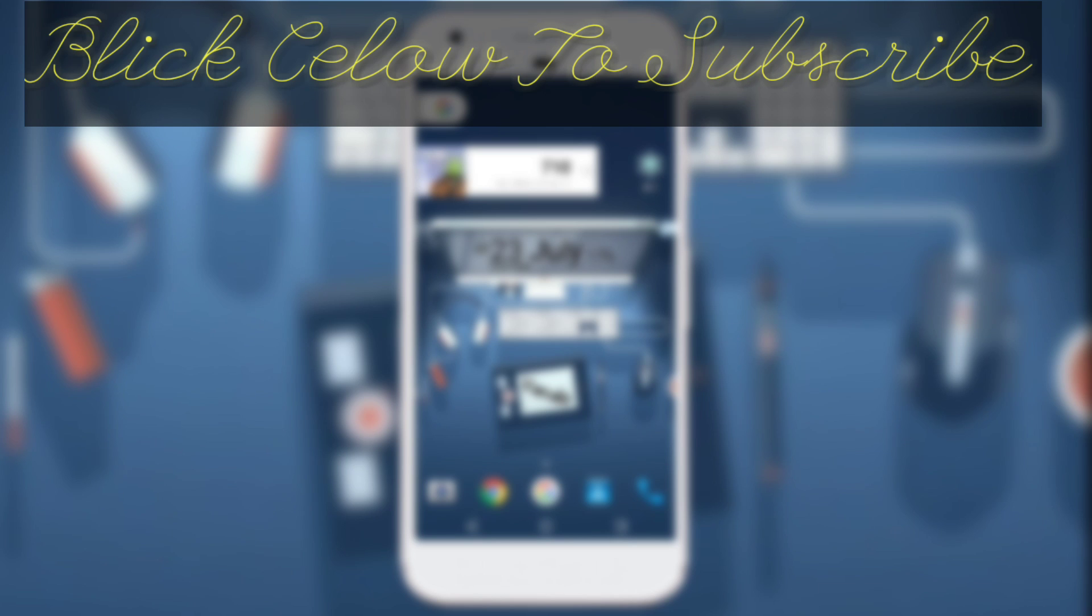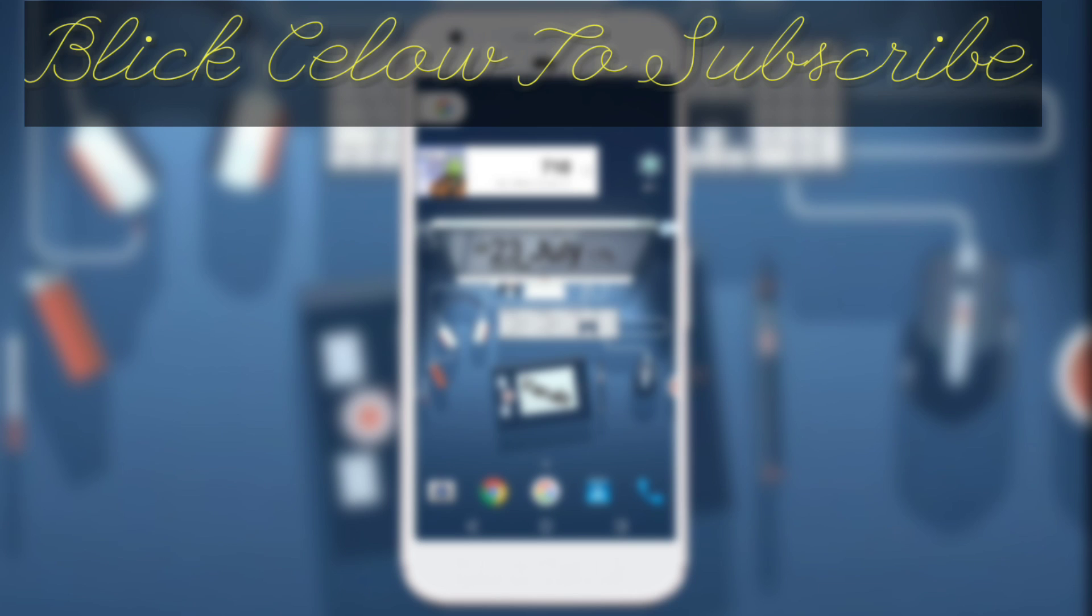If you want to get updates from this channel press the notification bell and hashtag notification squad. Leave your comments down in the comment section below whether you like it or dislike it. You subscribe or you don't subscribe but leave your comments. So bye bye now, you guys have a great day.